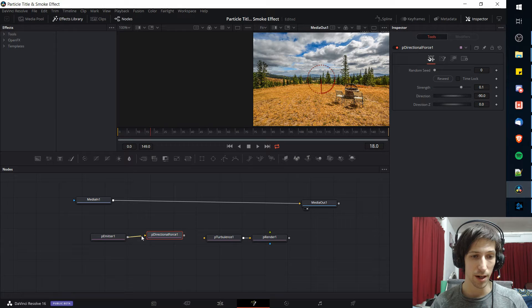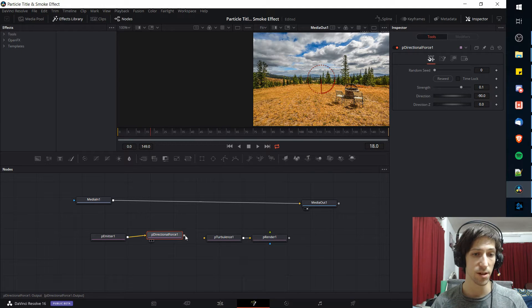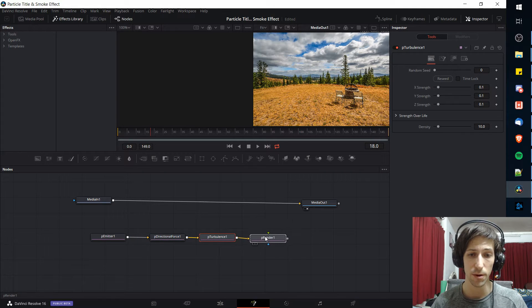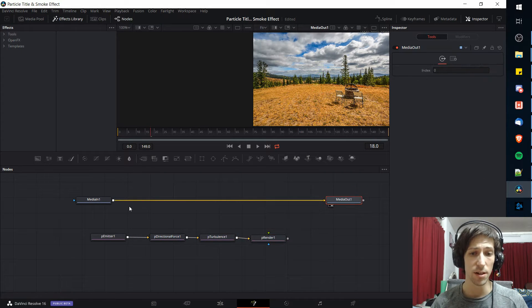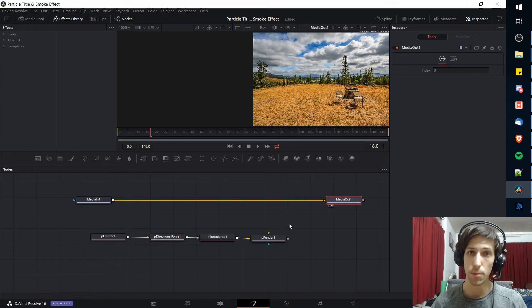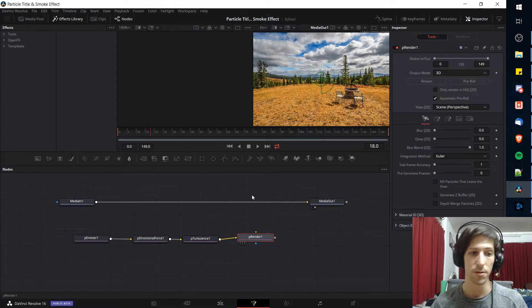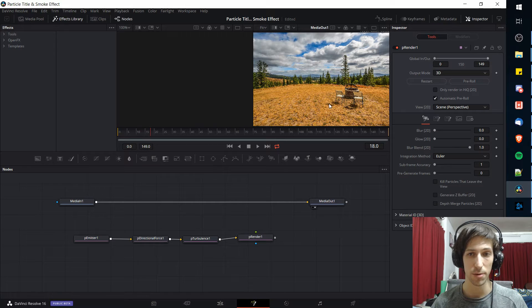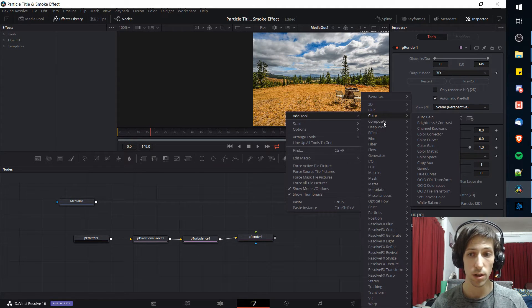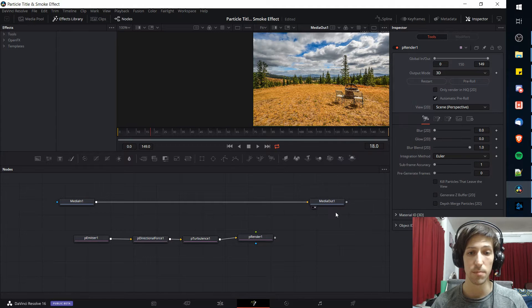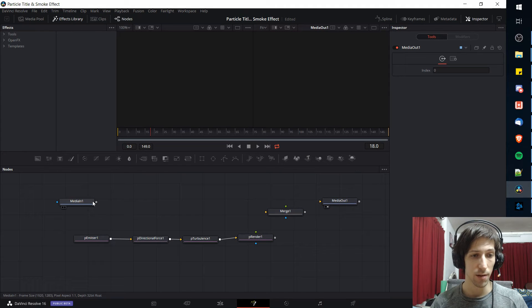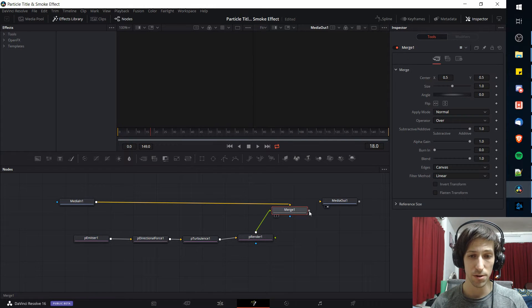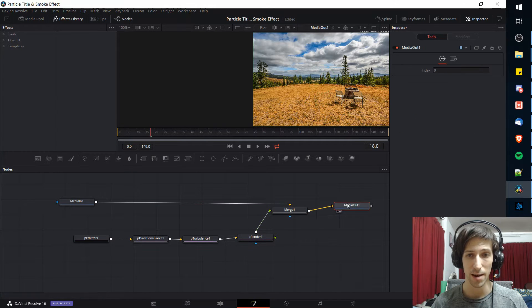So I'm going to tie all of these together so the particle emitter feeds into the directional force, which feeds into the turbulence, which feeds into the particle render. Now we need to combine that with the initial media input so that the particle render and the media input both feed into the output so we get the image and the particles in the same image. I'm going to right-click, add tool, composite and merge.